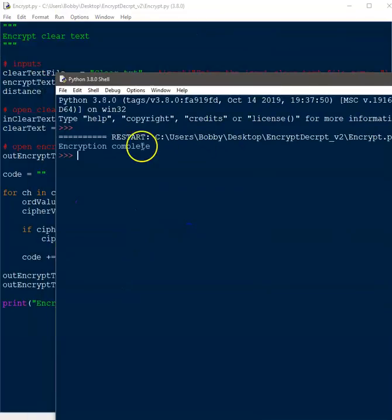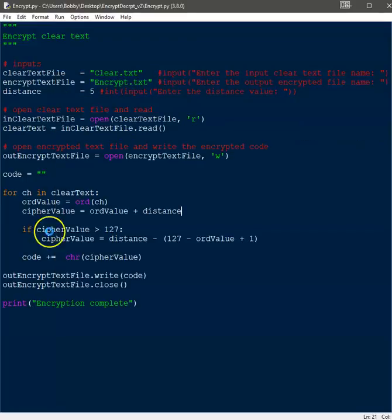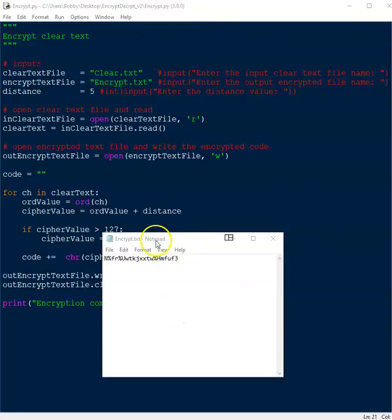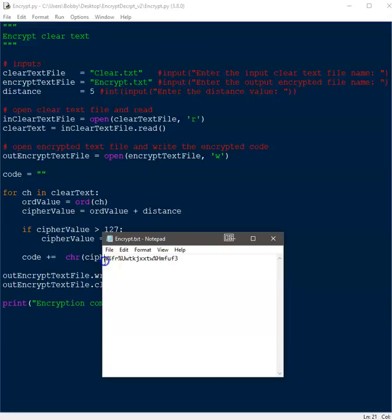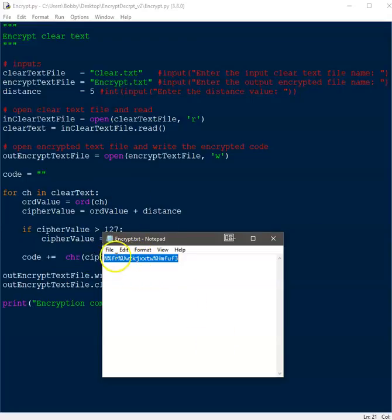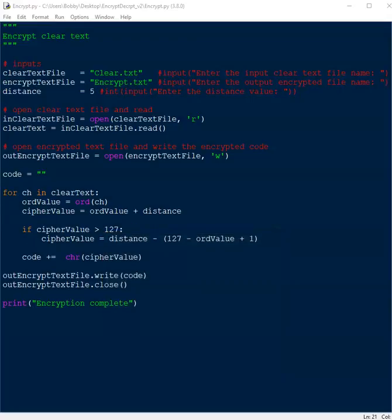We get our statement saying that the encryption is complete. Going to take a look at the file. When I look at encrypt.text, we have our newly encrypted text. The statement that we had in the clear text has now been encrypted into these characters. So we can close this up now and we need to write our decryption code, which we're going to do next.